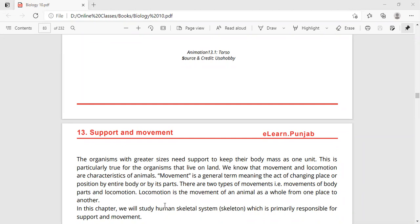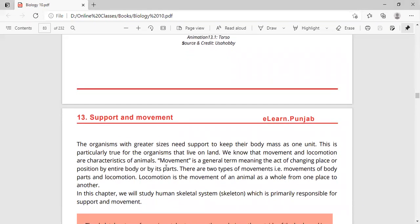Movement of body parts means that your body parts — like your limbs, your hands, your legs — change position. The second type is called locomotion, which is the movement of the animal as a whole, from one place to another. Movement involves body parts changing position, while locomotion involves the whole body moving from place to place.